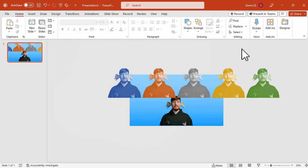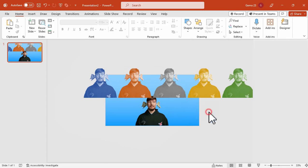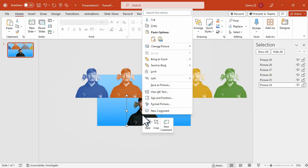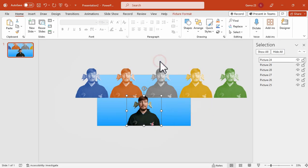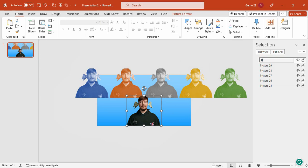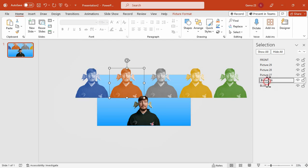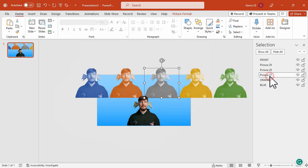Once done, we will edit the names in the selection pane. The first thing we need to do is to move the unfiltered photo to the front, and then rename the other photos based on their colors. This will help us avoid confusion later when we want to enlarge specific photos.